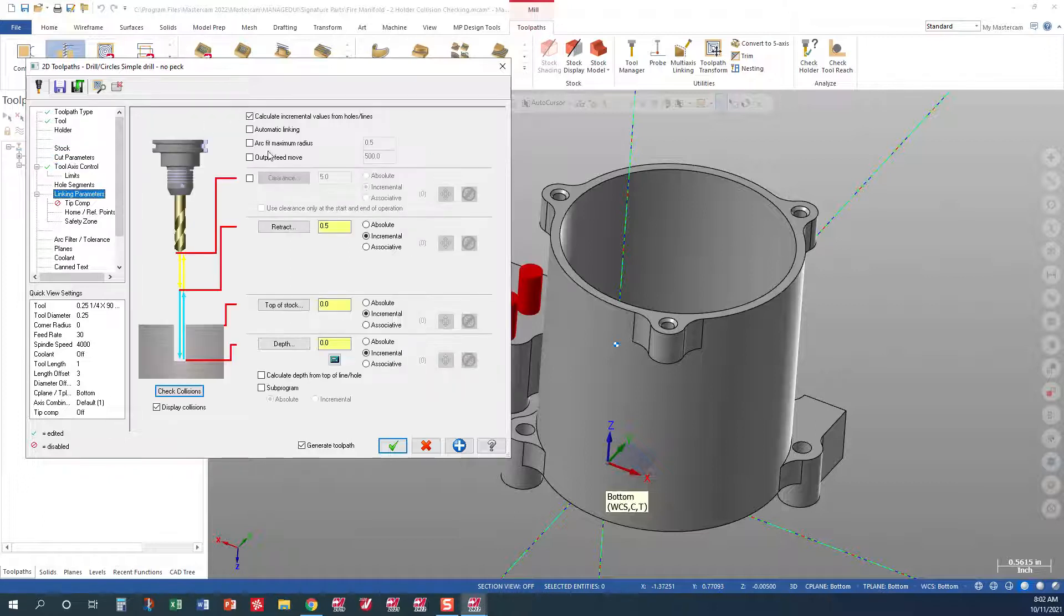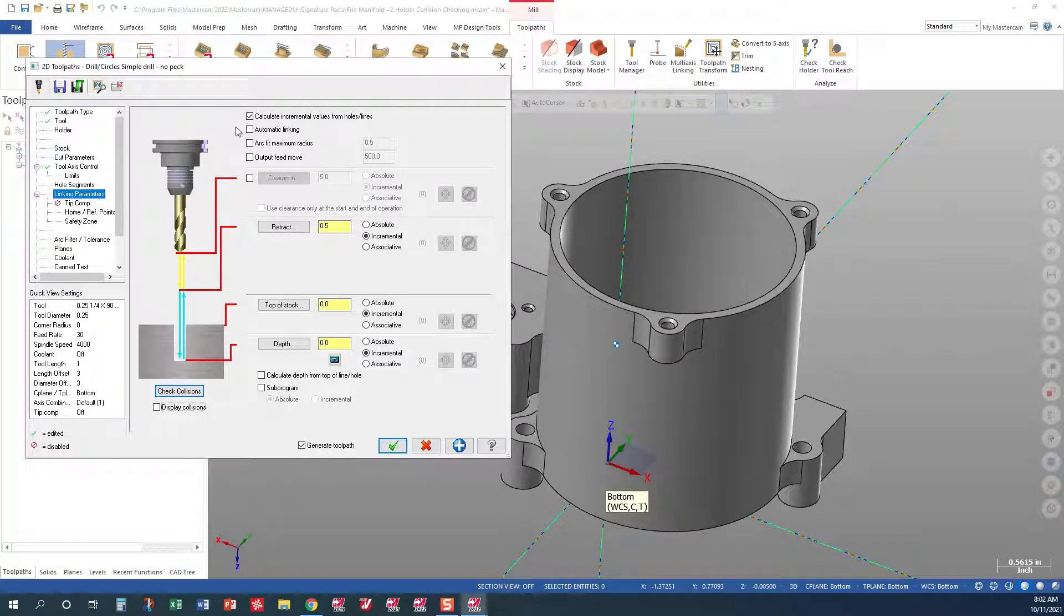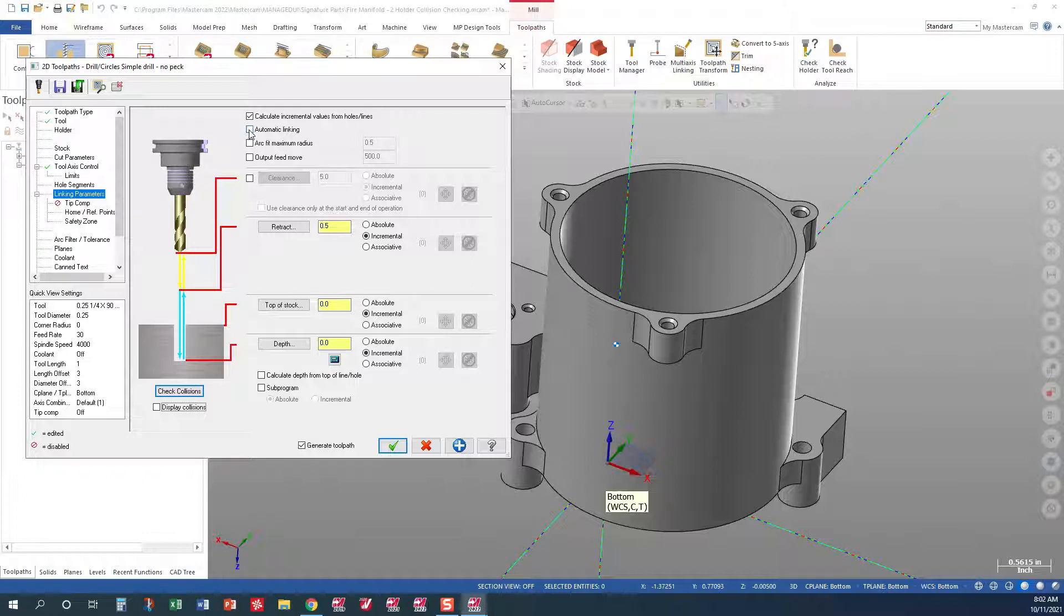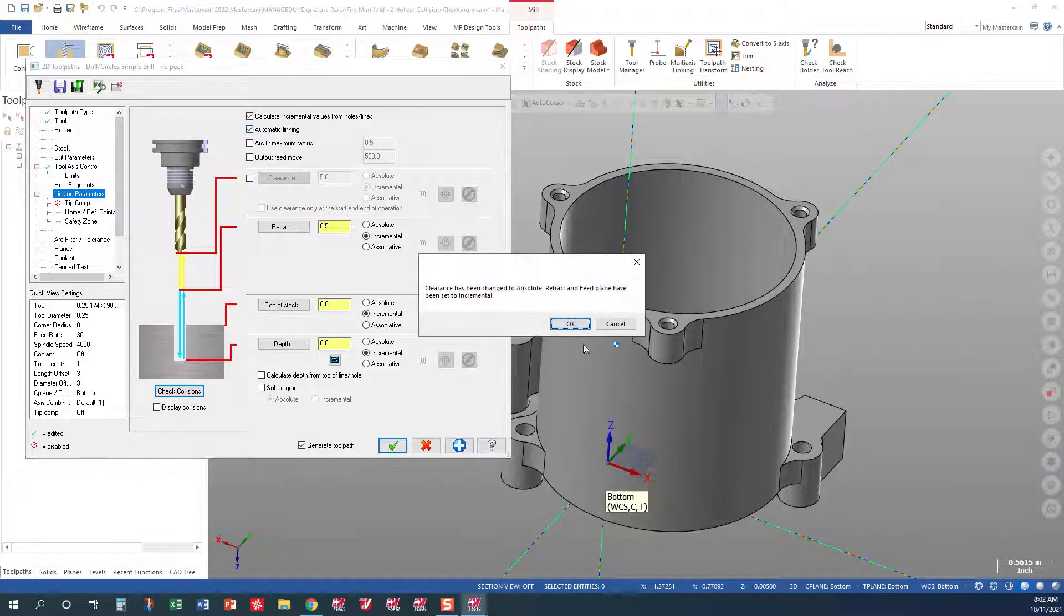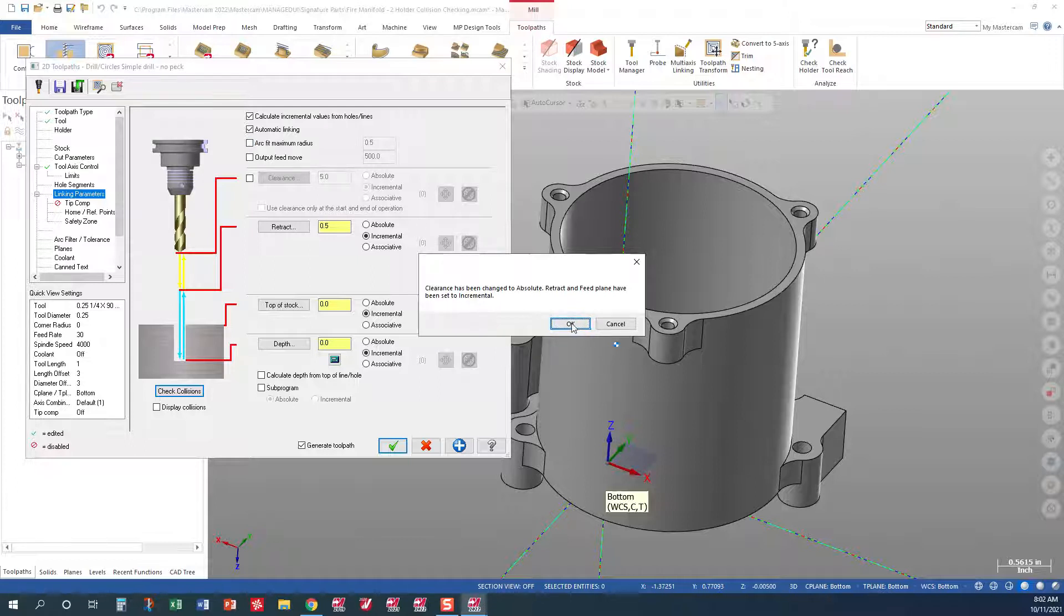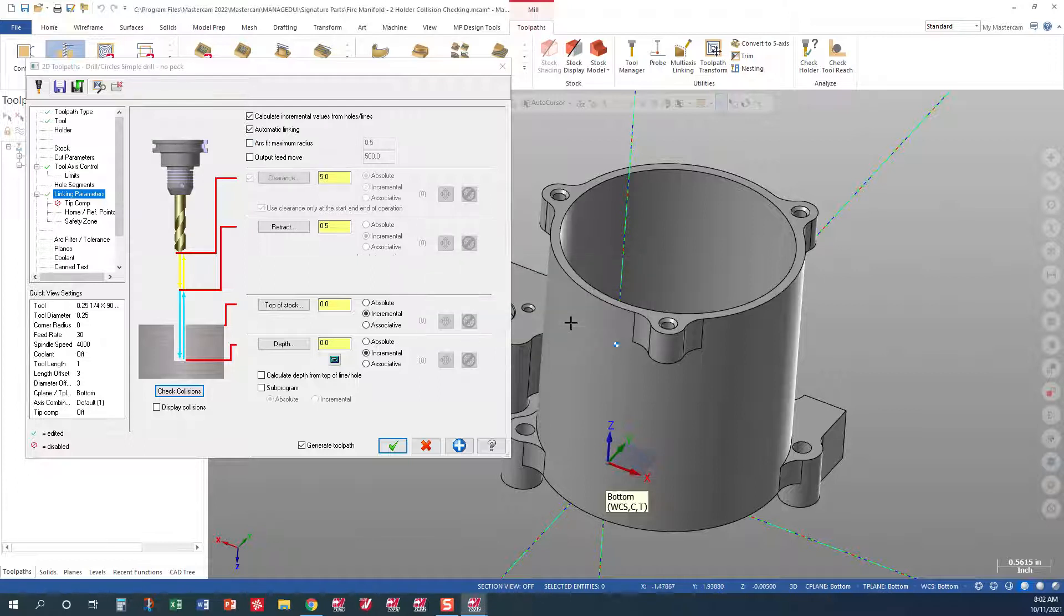Linking parameters. In our linking parameters, we're going to go ahead and checkmark automatic linking. What this does is it sets our clearance to absolute, retract and feed planes to incremental. So this takes care of that for the upper and lower level holes.